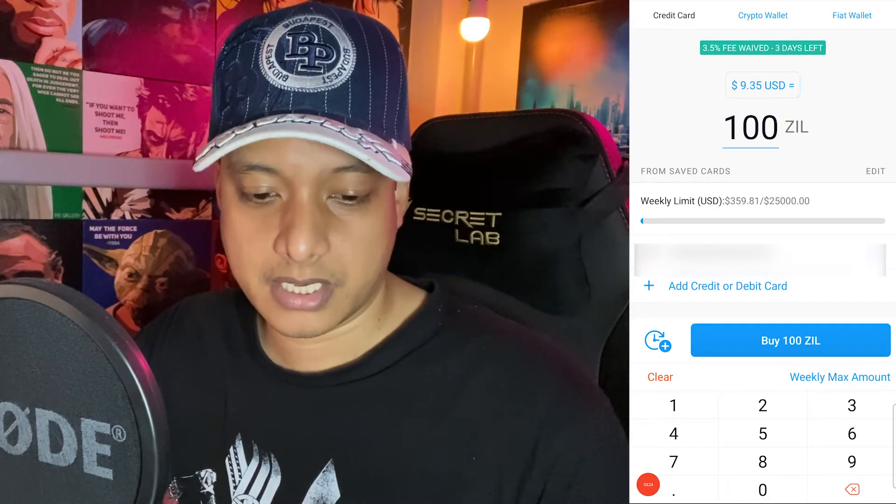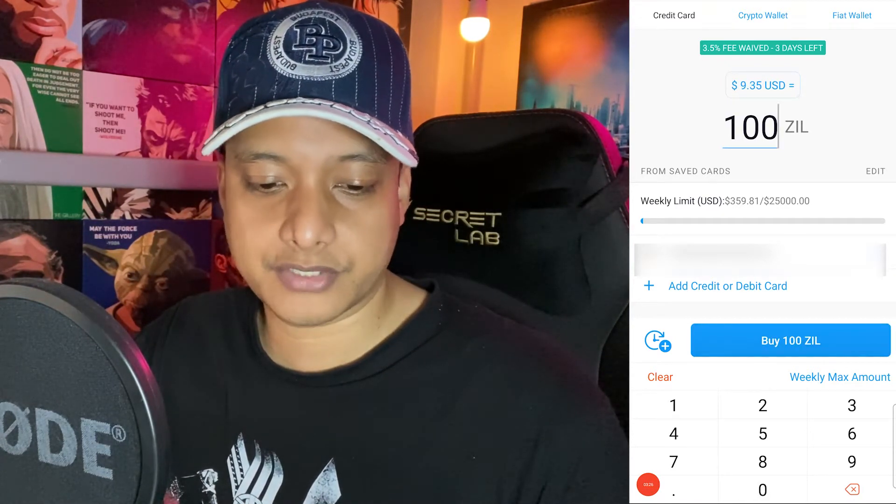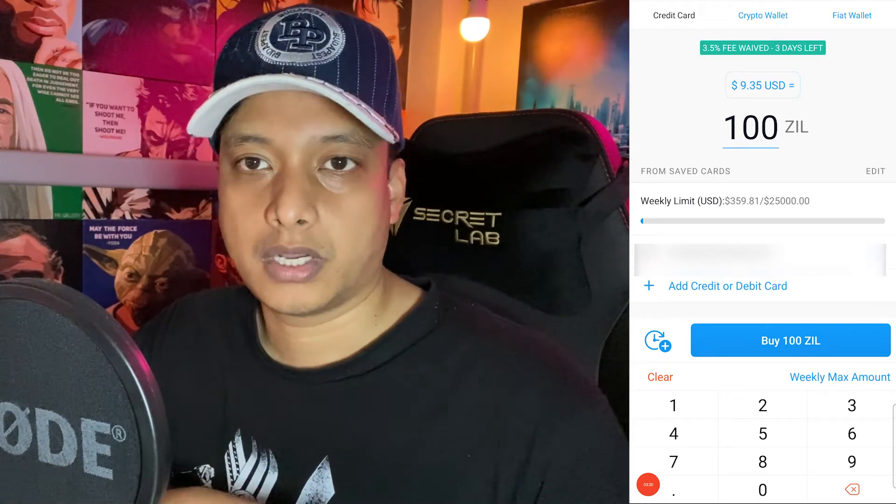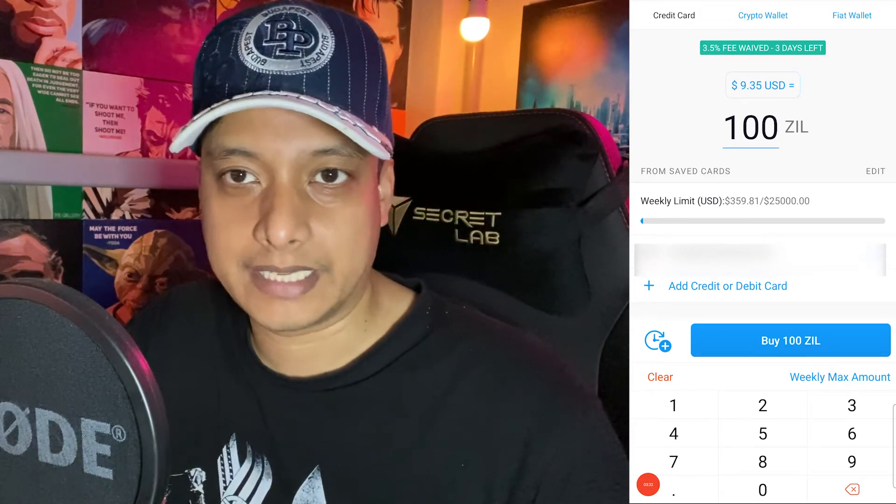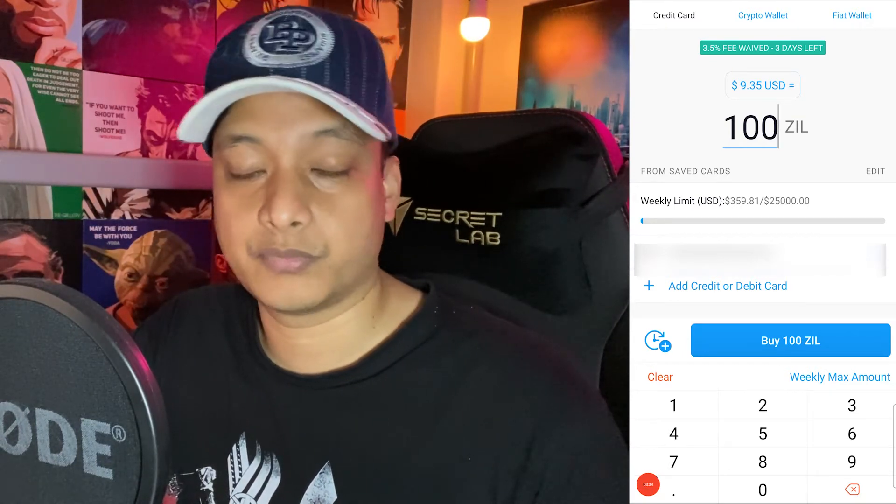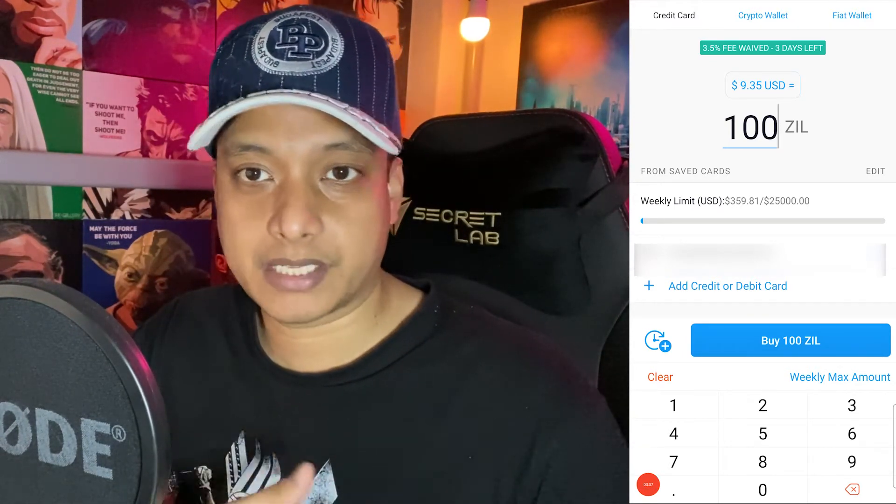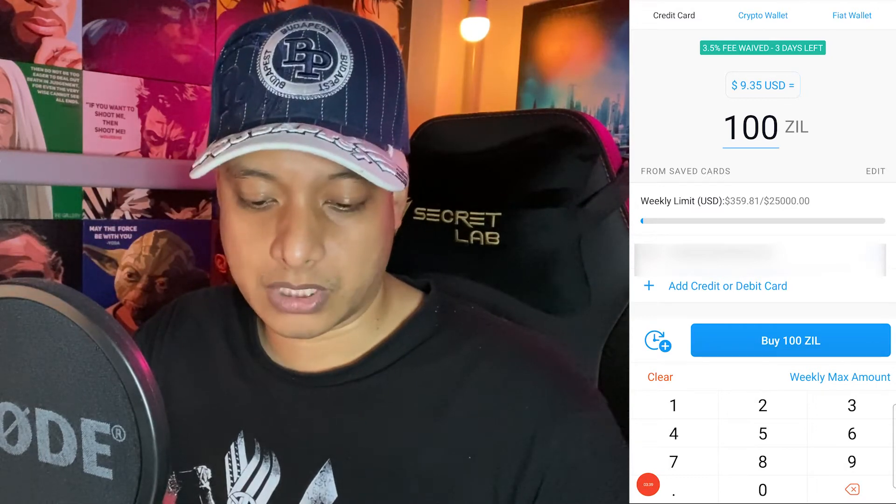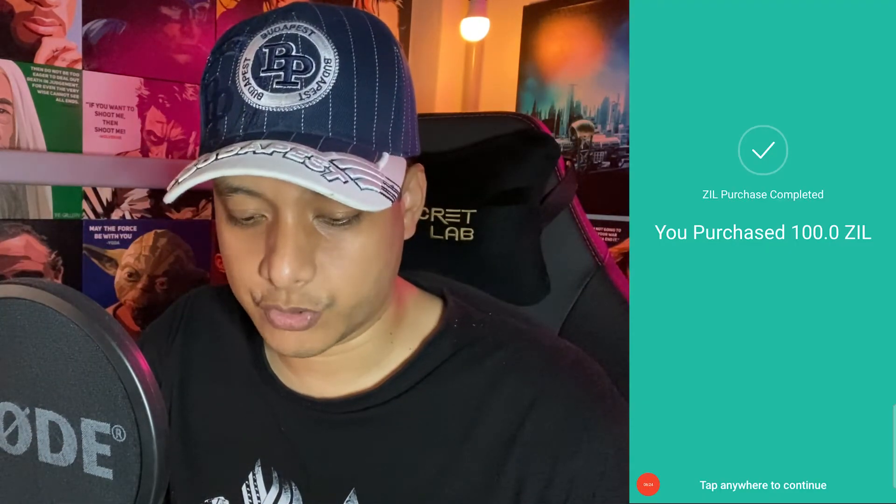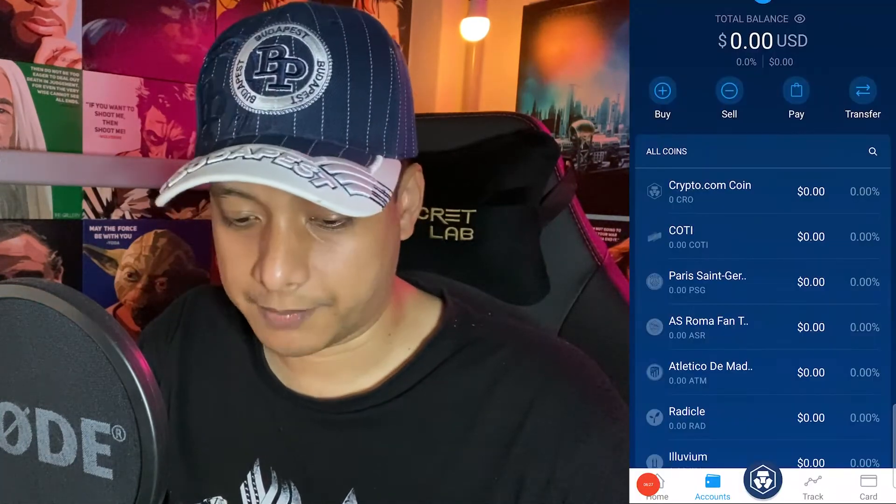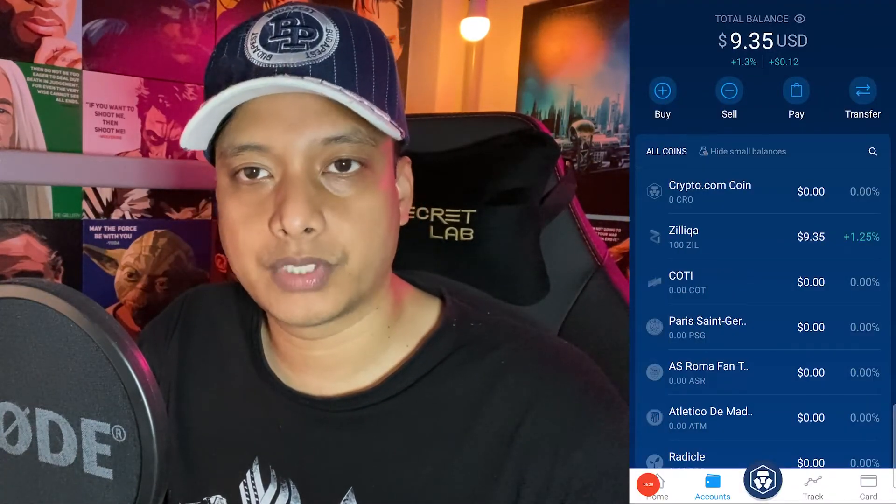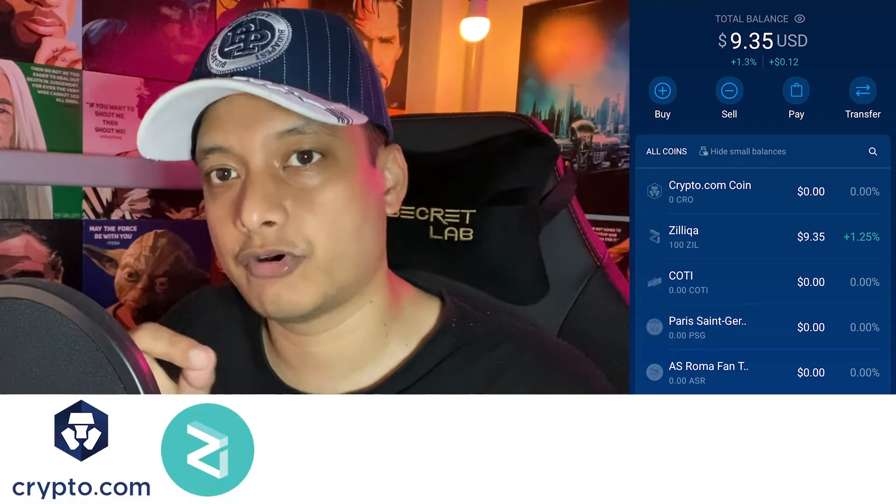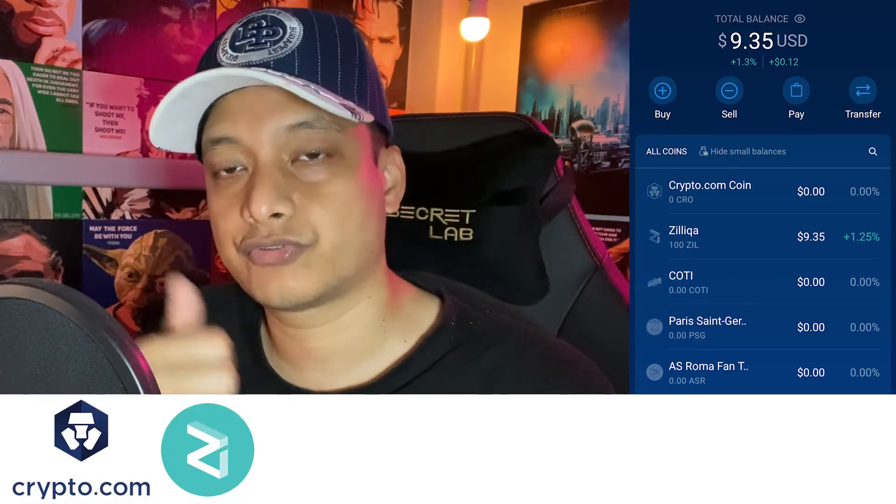If you sign up for Crypto.com they give you 30 days waiver, waiving the 3.5% if you're using a debit card or credit card. Let me just buy this ZIL. You can see that you have purchased 100 ZIL. What I'm going to do now is take the ZIL from my Crypto.com and transfer that to a Zilliqa wallet called ZilPay.